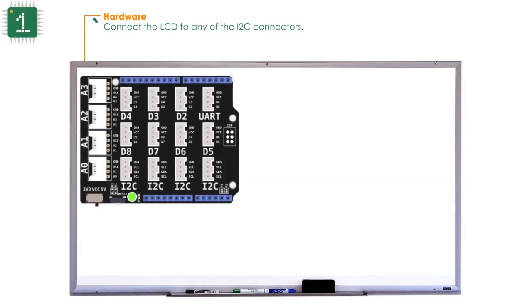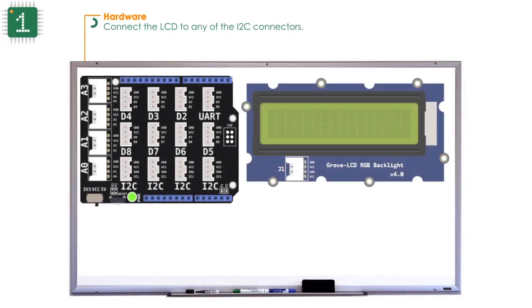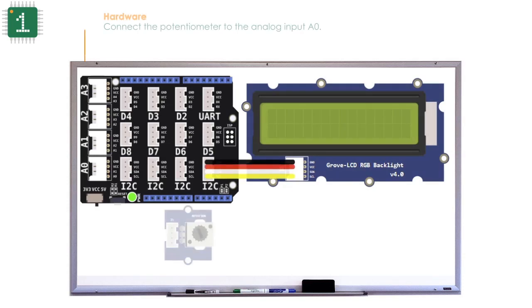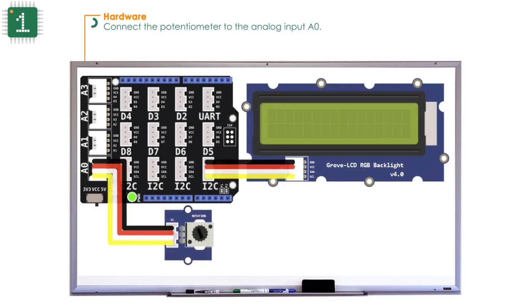Connect the LCD to any of the I2C connectors. Connect the potentiometer to the analog input A0.